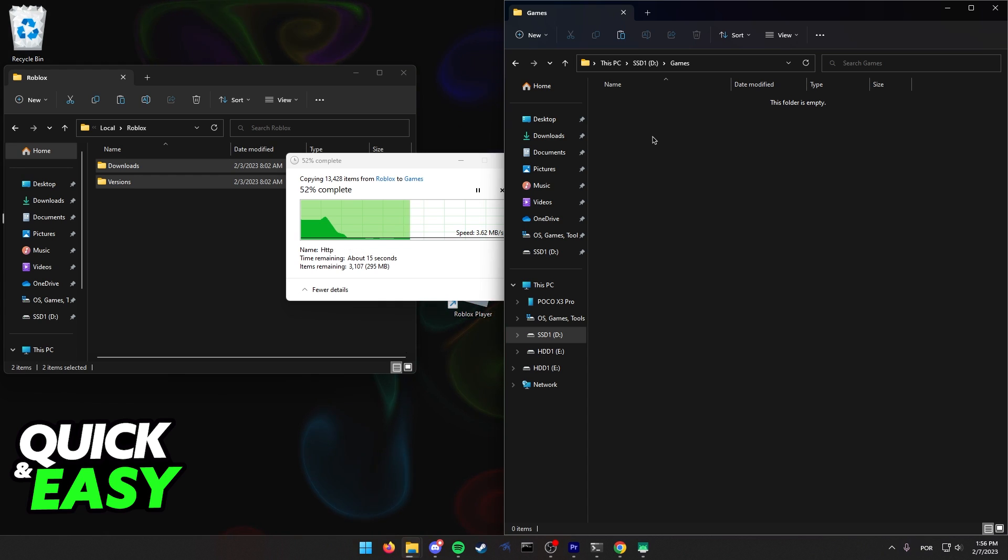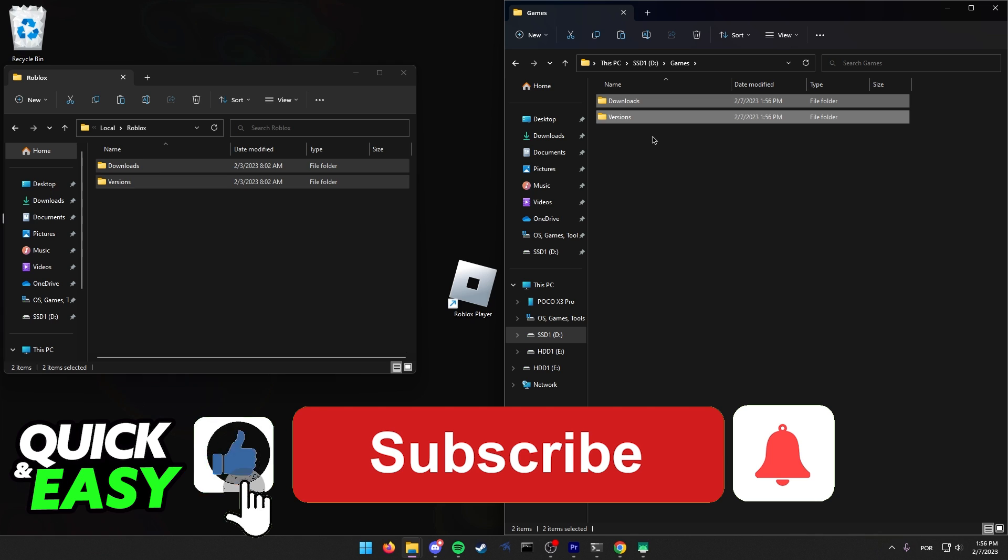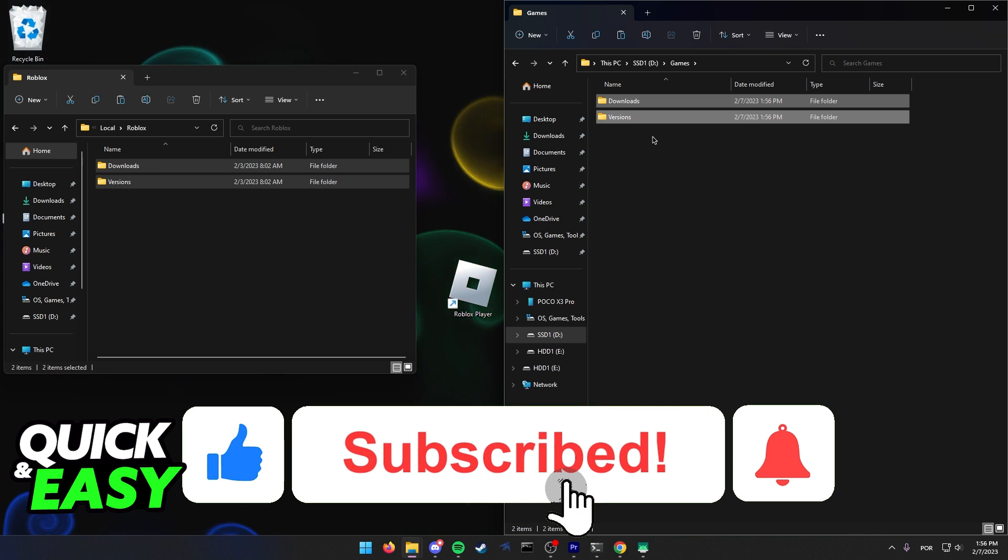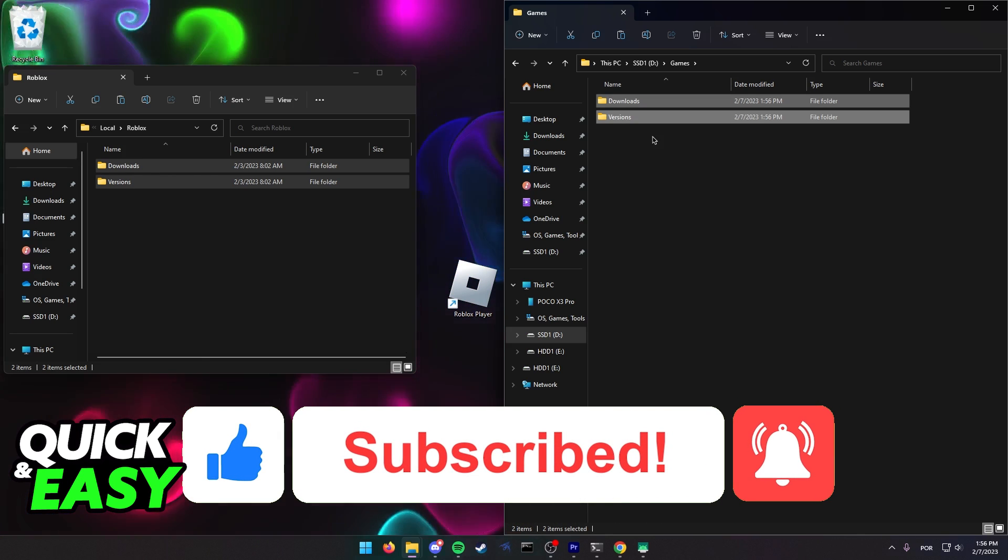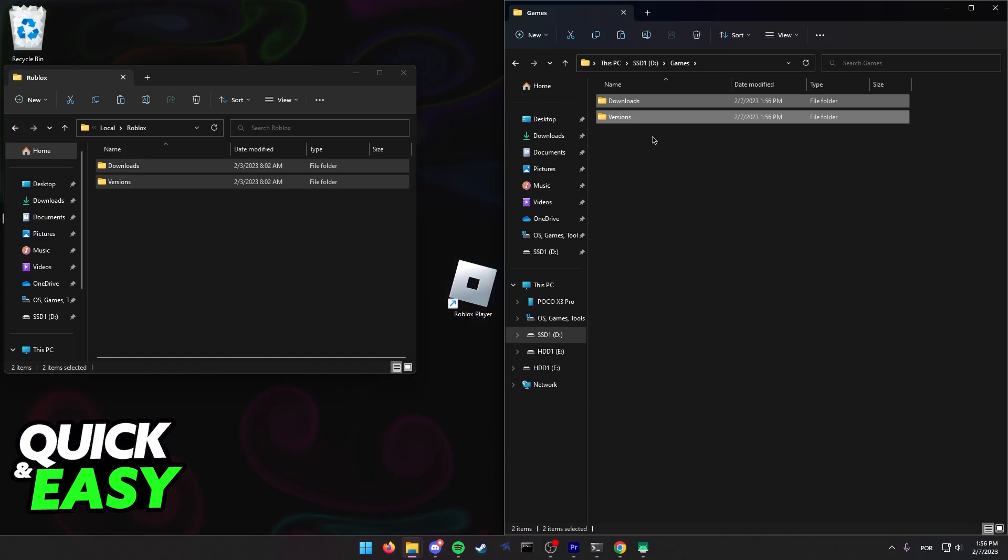I hope I was able to help you on how to move Roblox to another drive. If this video helped you, please be sure to leave a like and subscribe for more quick and easy tips. Thank you for watching.